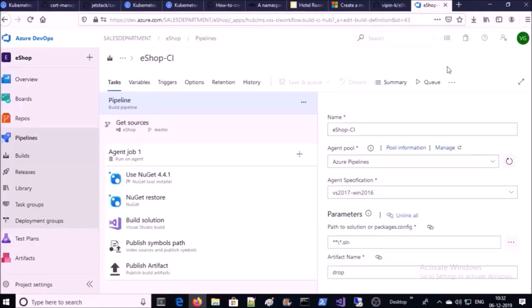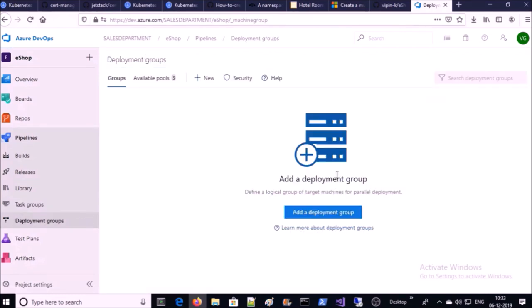Now we are ready for the release pipeline. Before creating or starting the release pipeline, let me create a deployment group. A deployment group is a group of target machines on which we deploy our artifact. In this demonstration, we are creating three deployment groups: one for development, second for QA, and the last one is production.